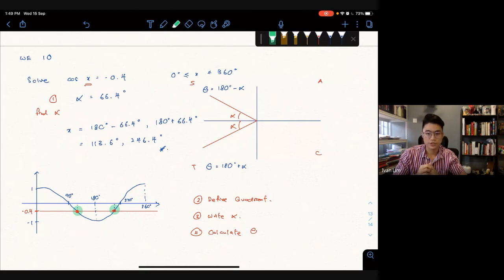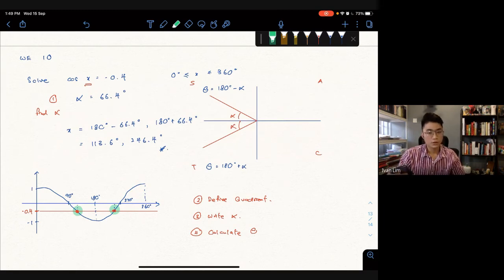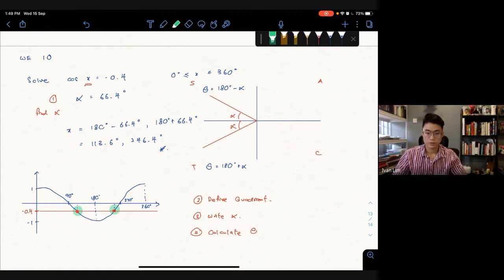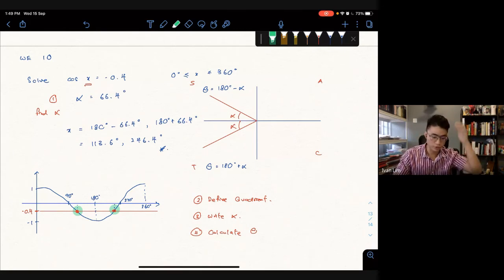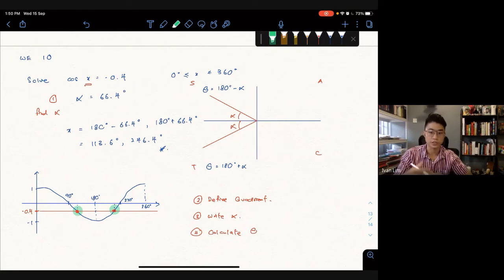It'll definitely be confusing at first, so you need to practice a few more times. I'll go through some exercises with you. Make sure you draw the ASTC graph — there's space in your textbook or notebook. Note that this method is not in your textbook at all, so make sure you write it down.